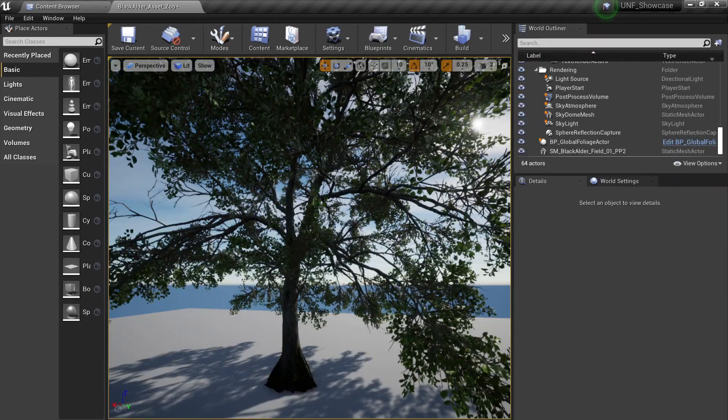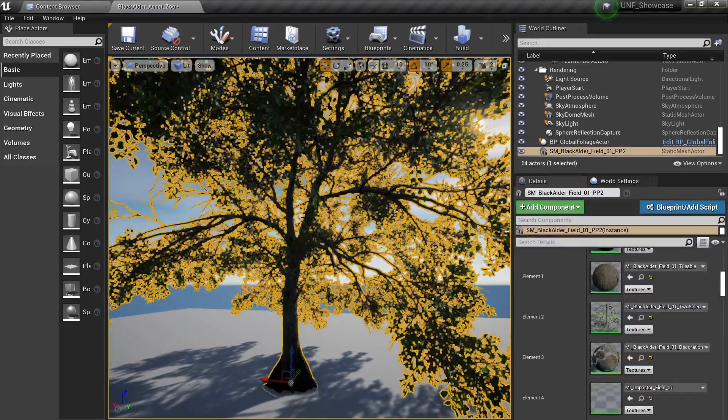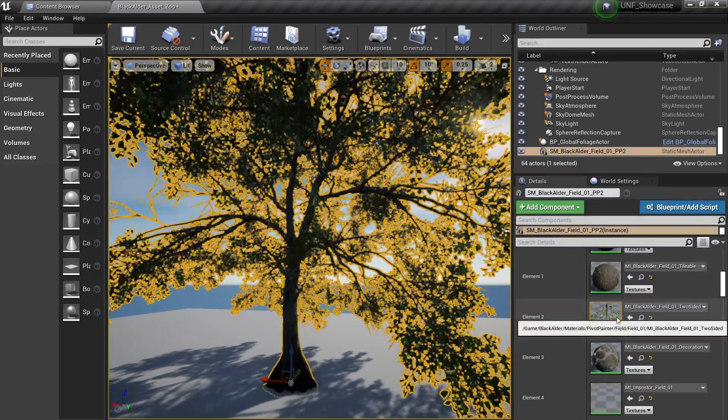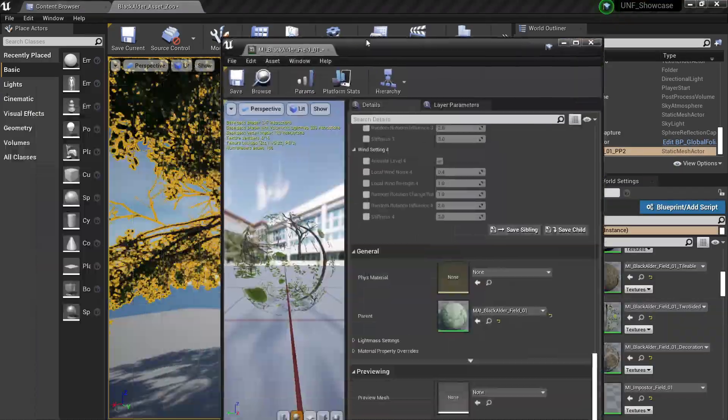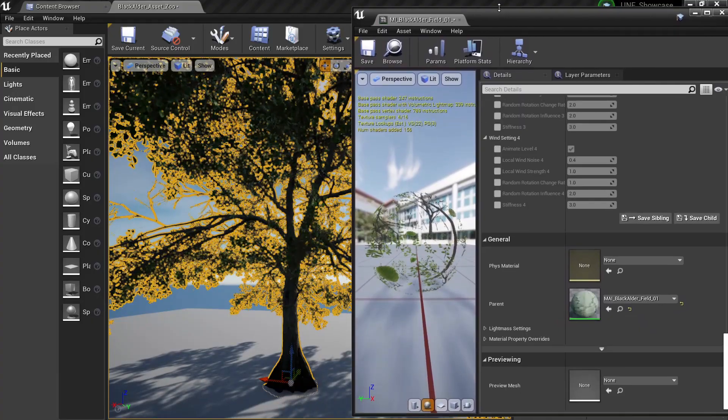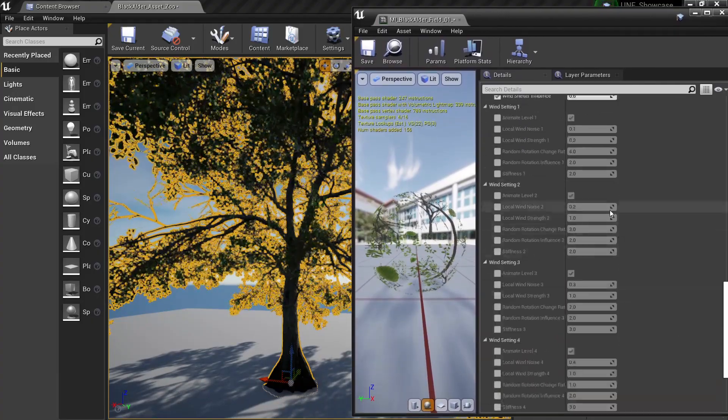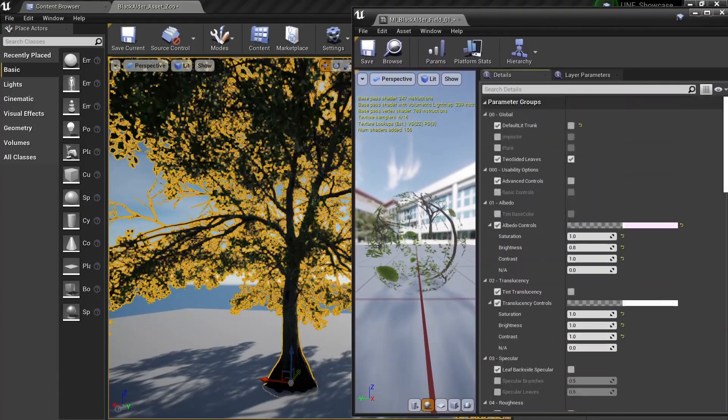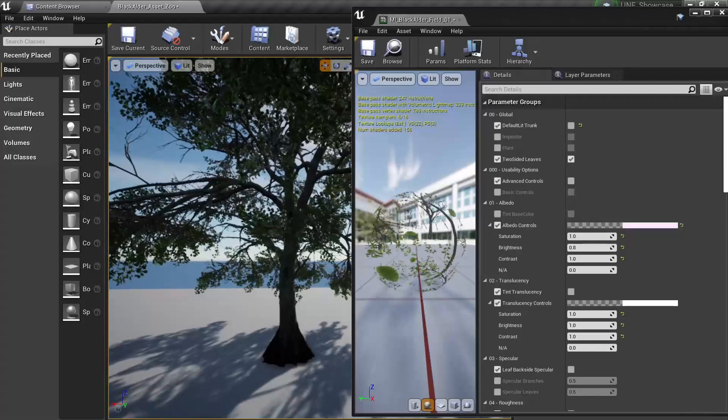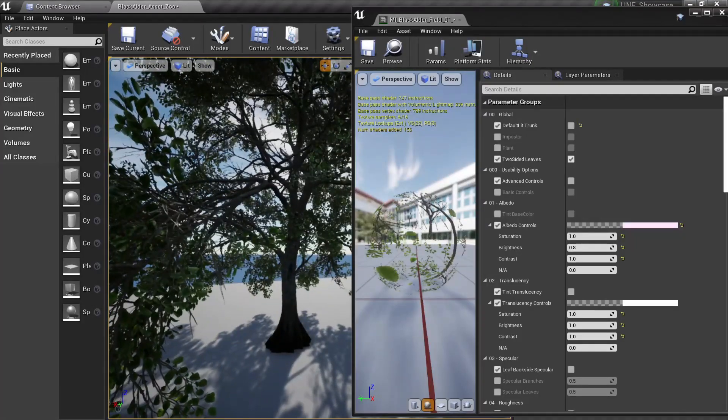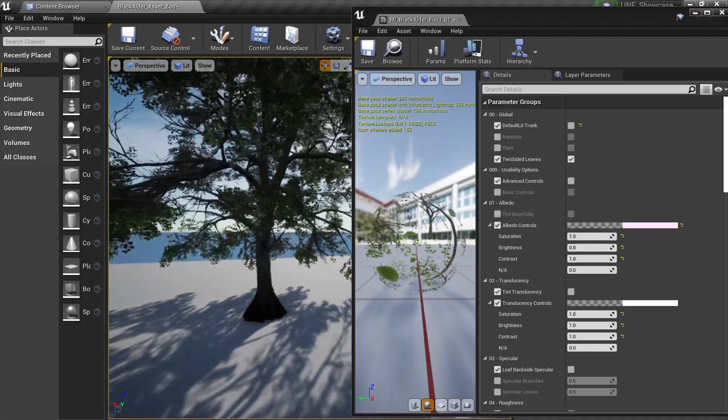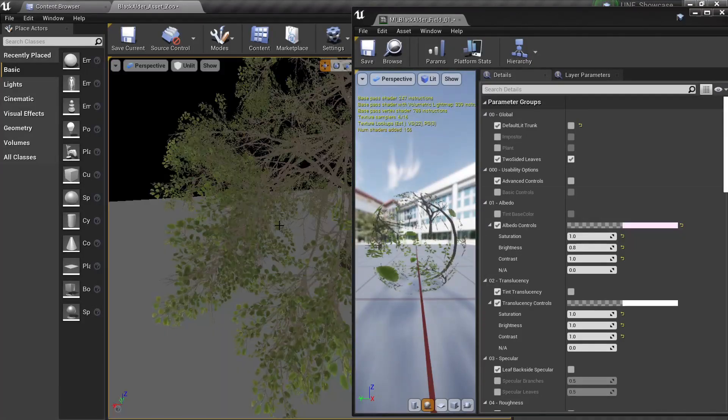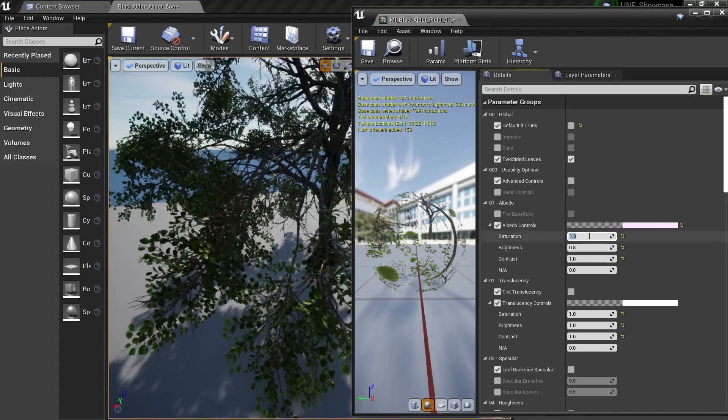So now let's take a look at the leaf material. Let's open this and you will see I have different options compared to the bark of course because I'm using leaf and it's a translucent material.